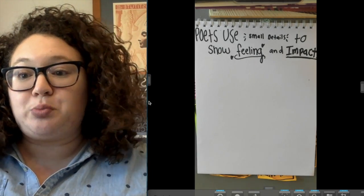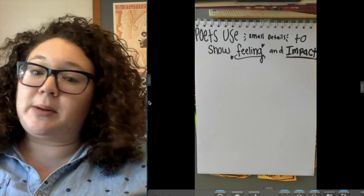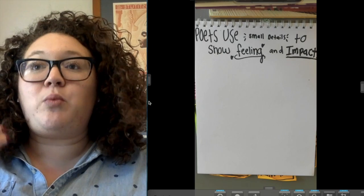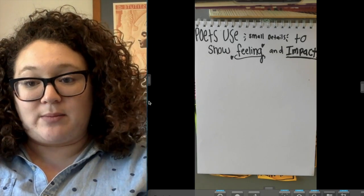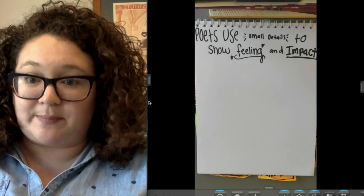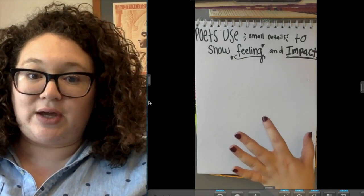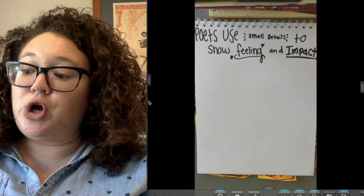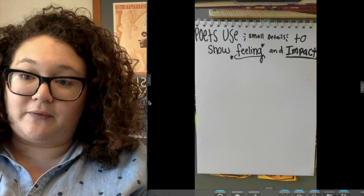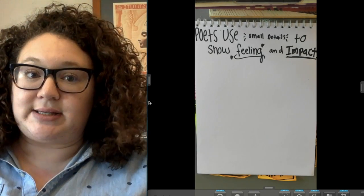Poets are no different. They use small details to show feeling and impact. When you read a poem, the poet wants you to feel something, they want the poem to impact you, change you, and teach you something. They use small details to get that across. We're going to go over what some of those details are, I'll show you an example from a poem I'm reading, and then you're going to read a couple poems and look for these things.